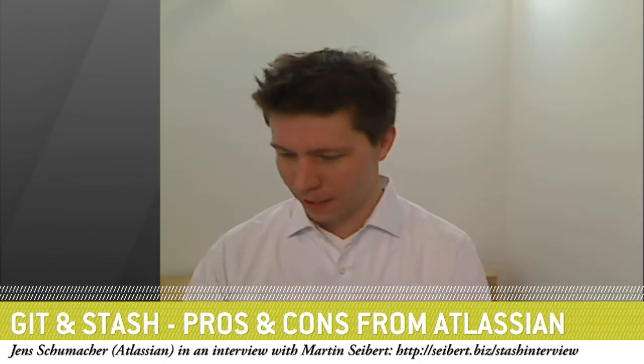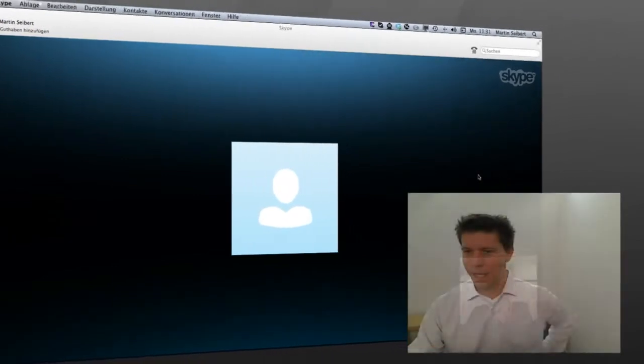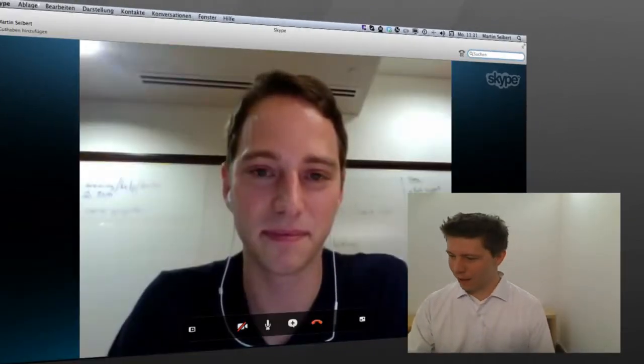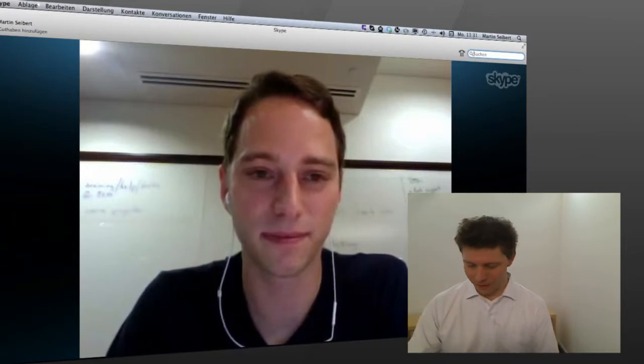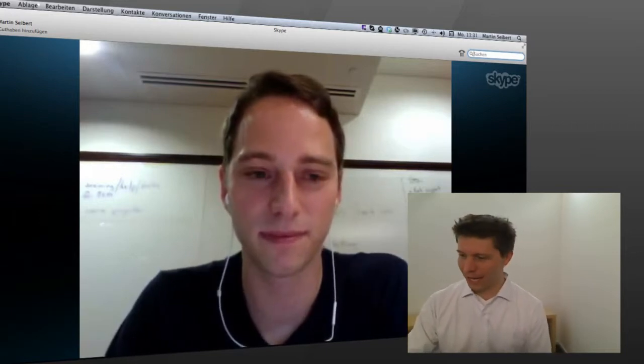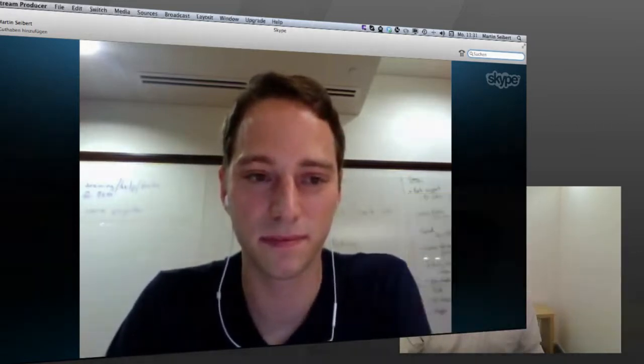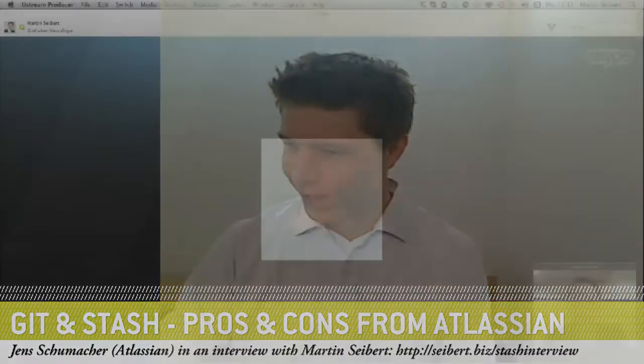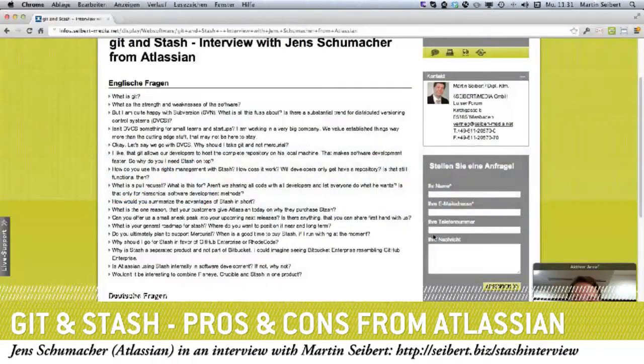Hi there, this is a follow-up live session with Jens Schumacher. Jens is going to show us around in Stash and explain what this is about. I'm not a developer, so you may experience me asking some very silly questions.